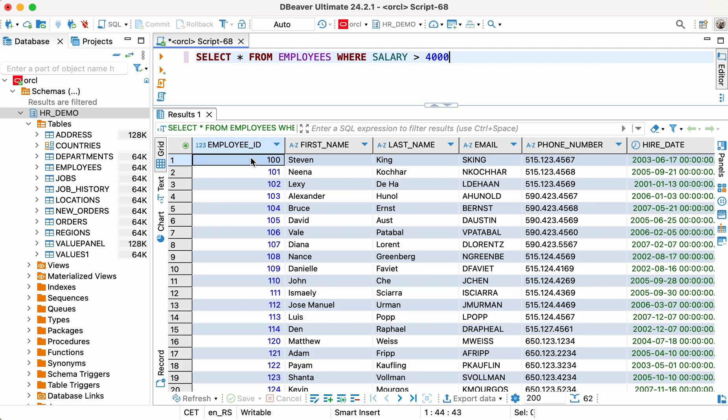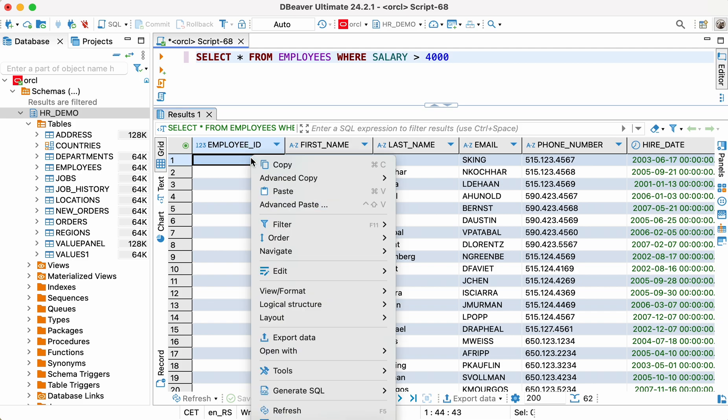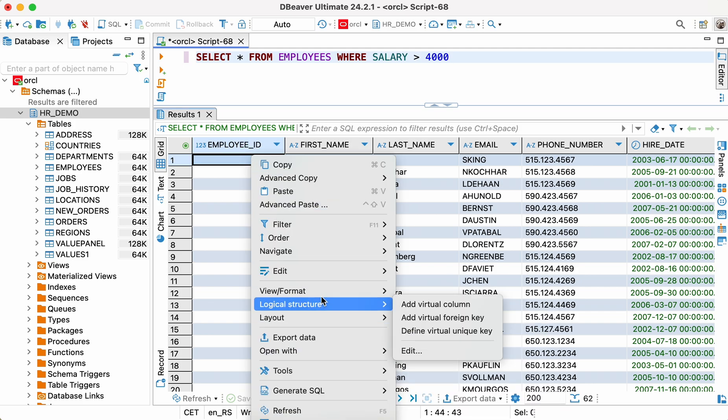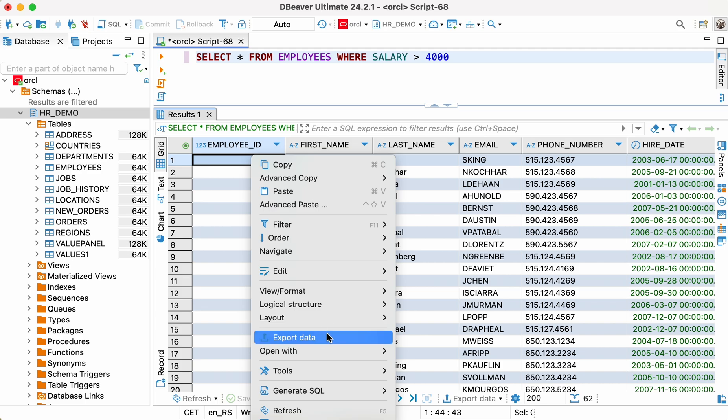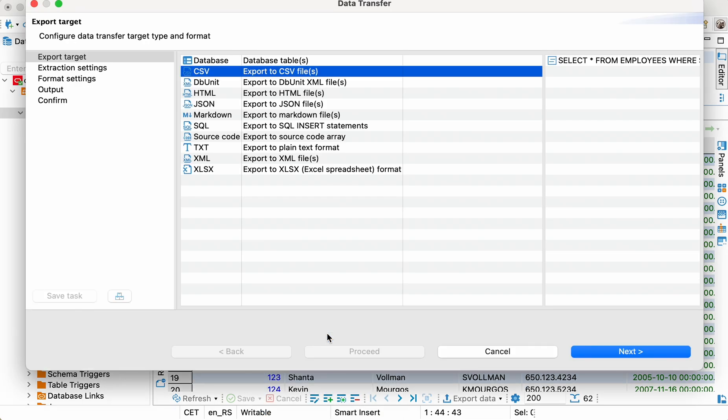To perform data export, we can click the corresponding button on the bottom toolbar or use the context menu in the grid. This button can also be assigned a different default command by clicking the small arrow icon on its right side.